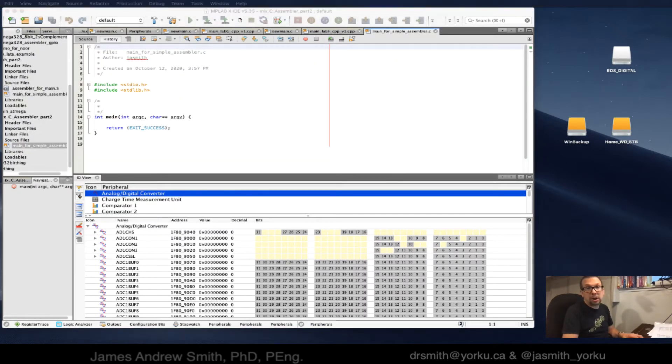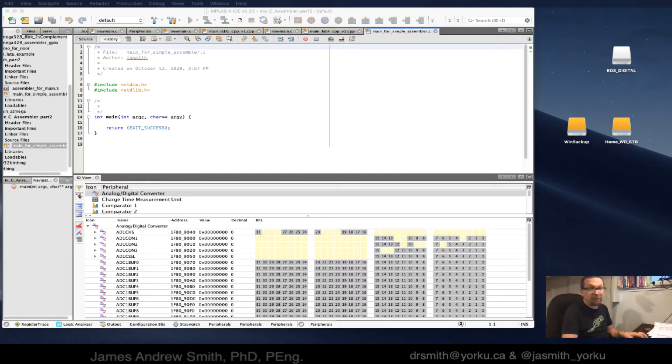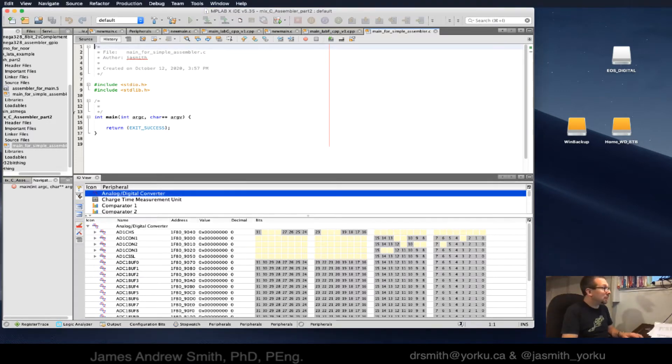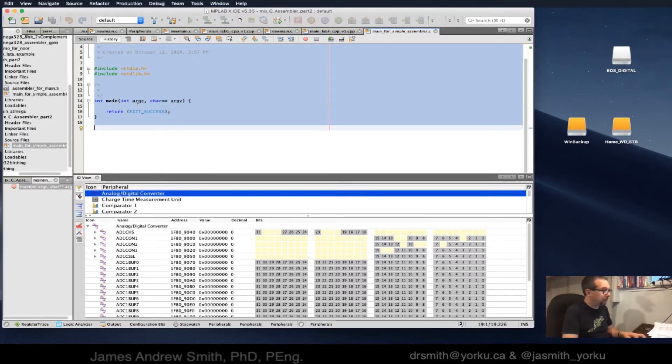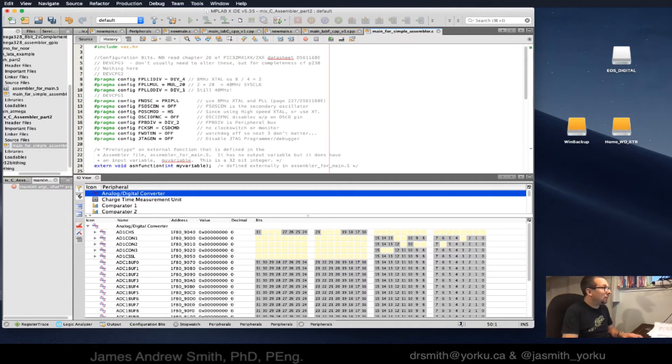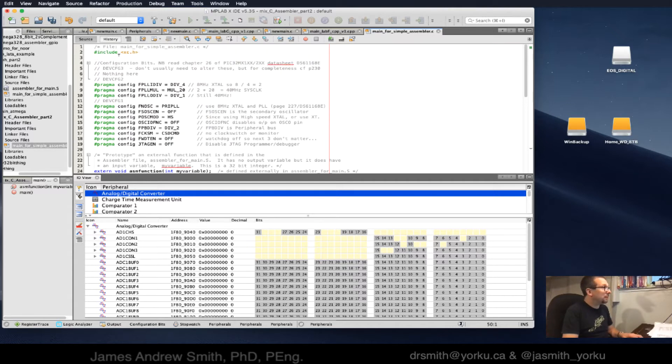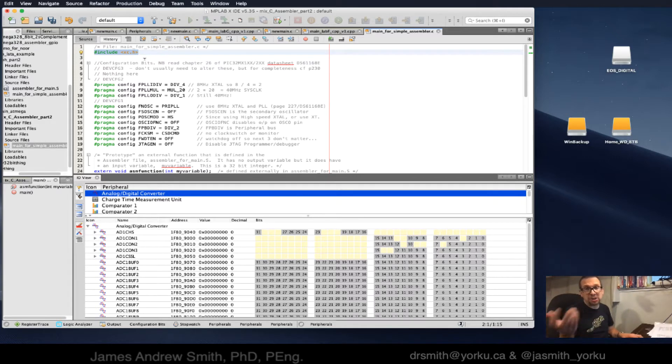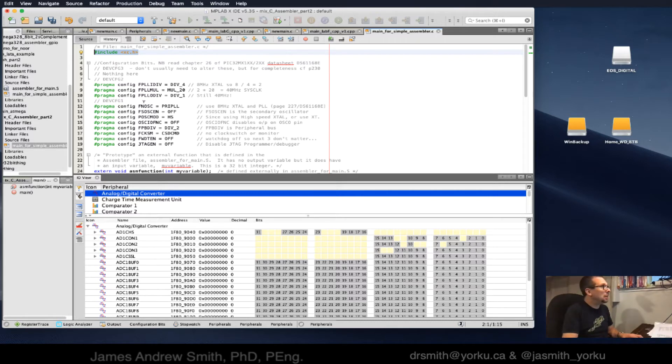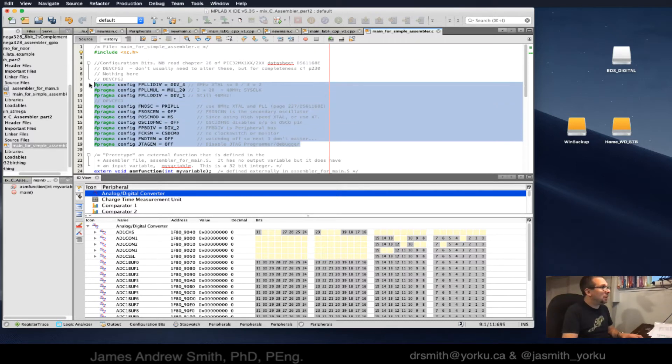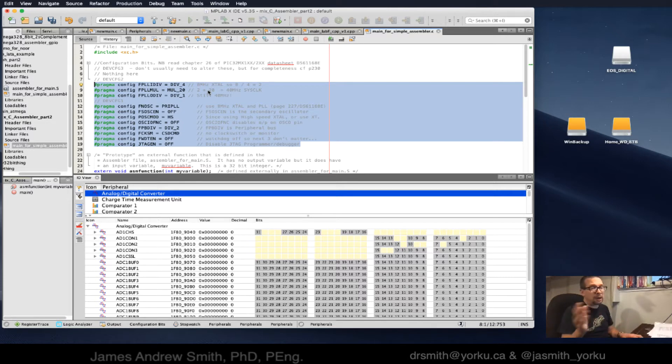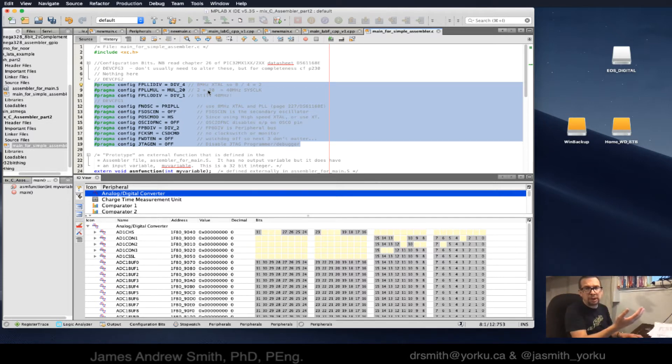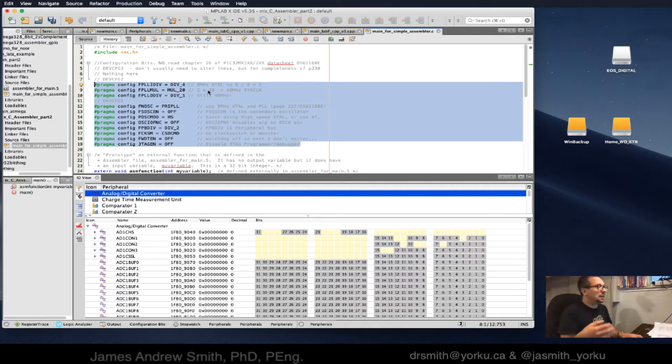I'm going to copy and paste in my file to make this faster. We've got the call to xc.h so that we have the chip support package for any of the PIC chips. After that I've got the config registers set up, particular to this PIC32.